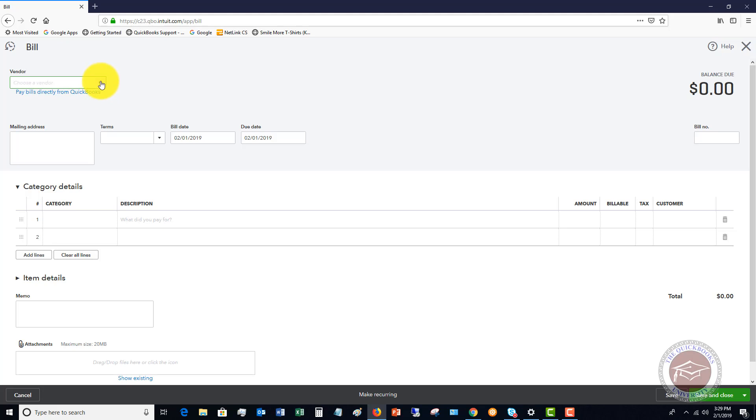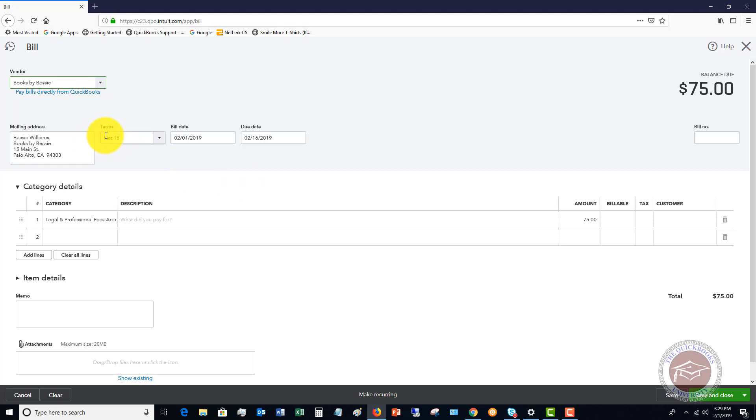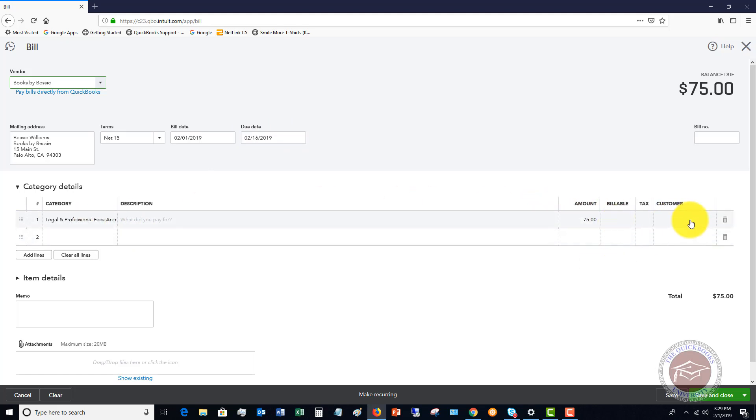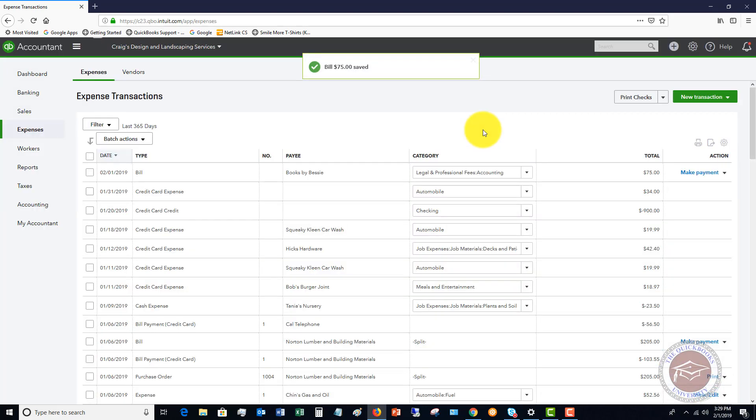So when that's the case and you have to pay it at a later date, you're going to go here and enter a bill. So you're going to go through and you're going to say books by Bessie, bill date 2-1, due date 2-16. You're going to put in the account. You're going to put in the amount. If it's billable and it goes to a customer, you can put that in there as well. And then you're going to save and close. And then you're going to go to the pay bills function and you're going to pay that bill.